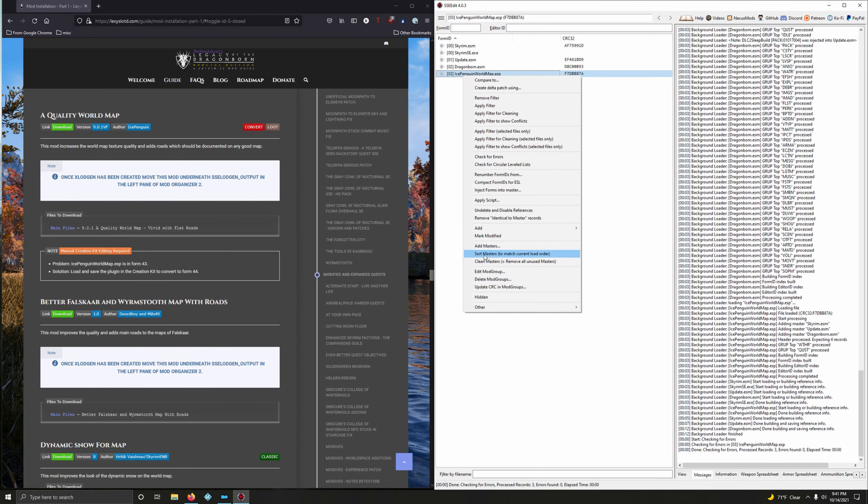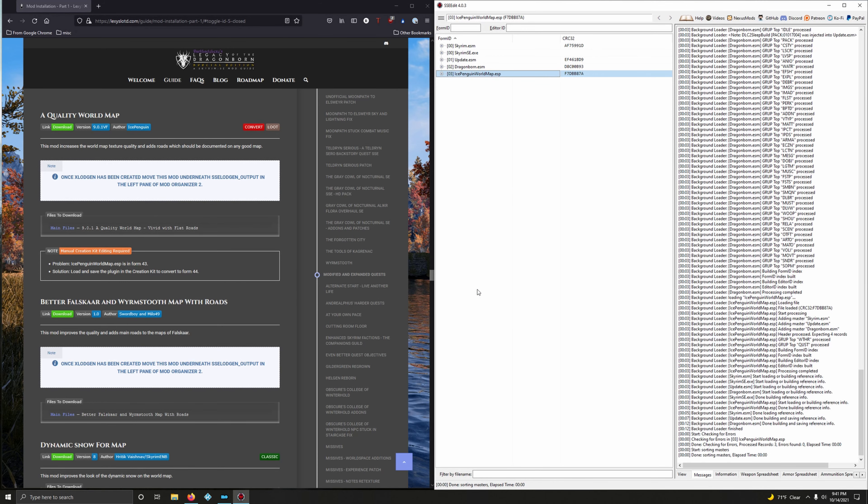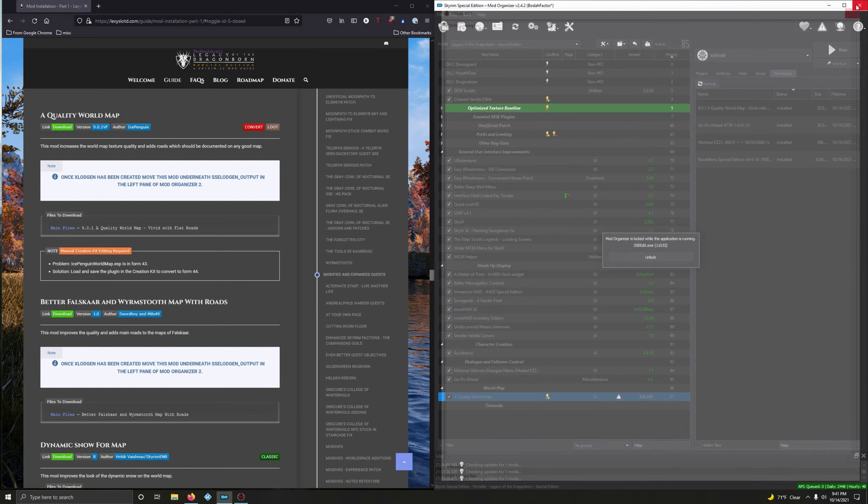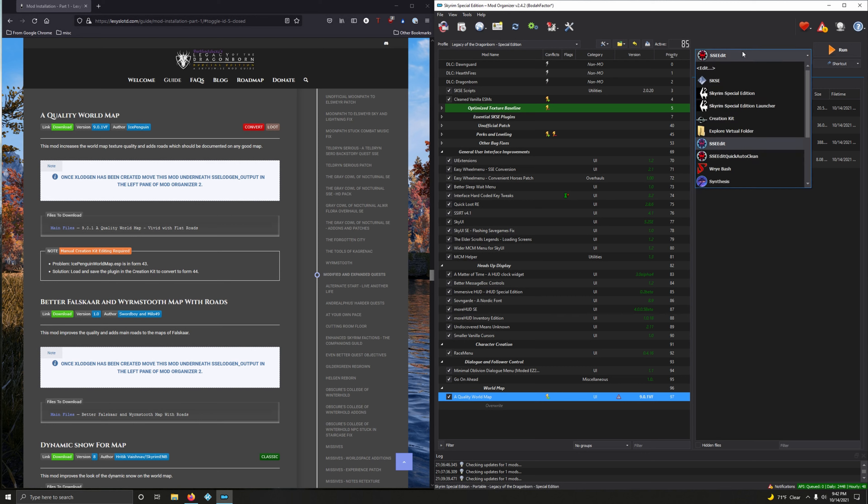After that, right click then go down to Sort Masters. Yes, I'm absolutely sure. And then after that you can go ahead and close out SSEEdit. Then one final step: drop down menu, go to SSEEdit Quick Auto Clean, click Run.